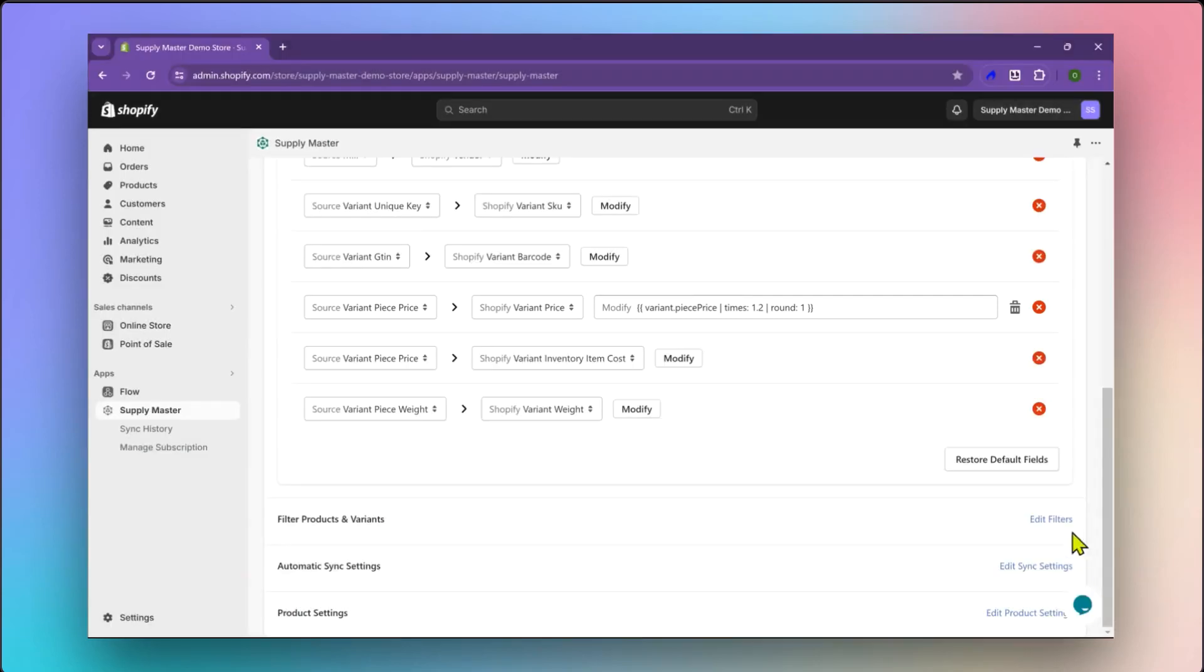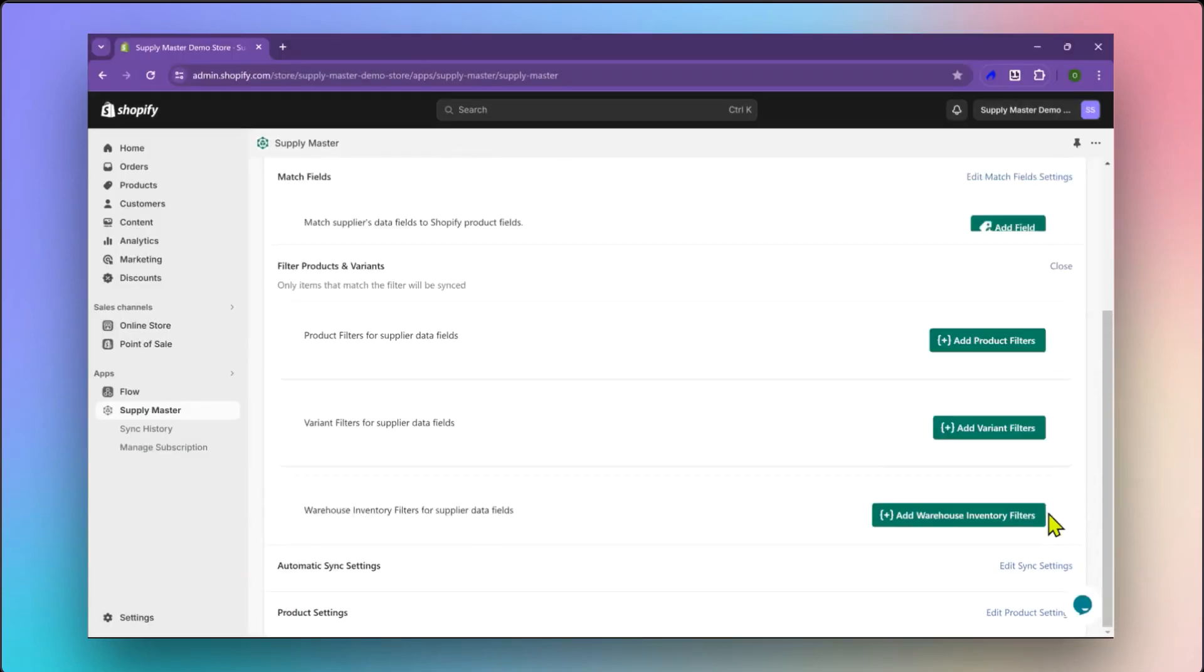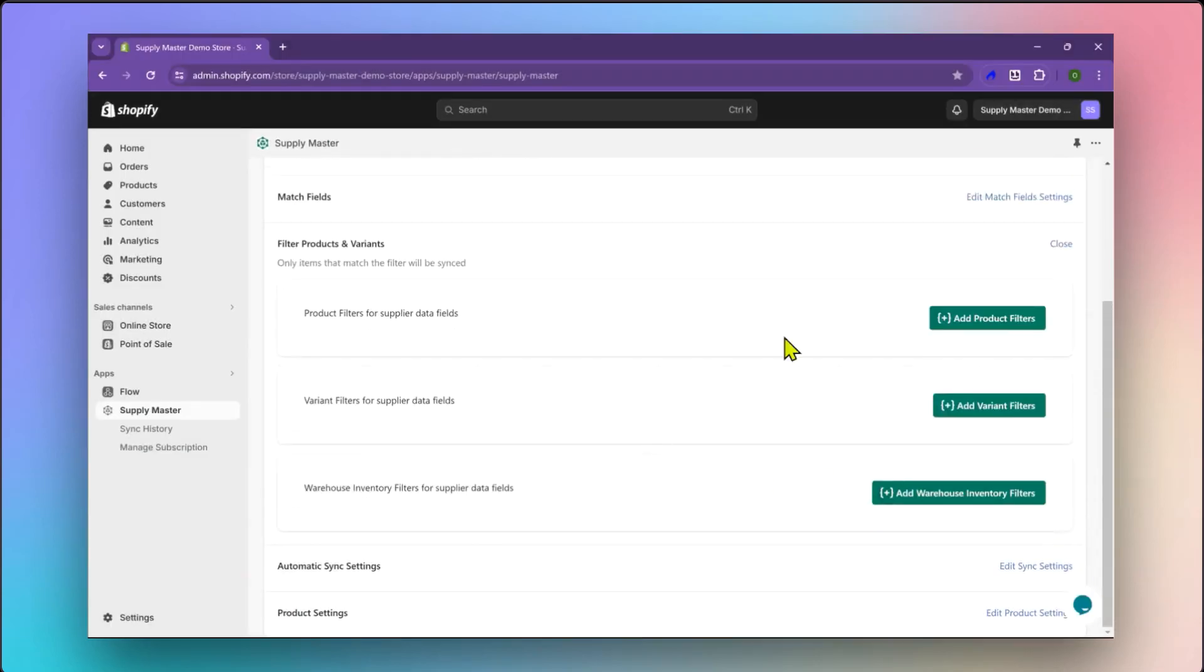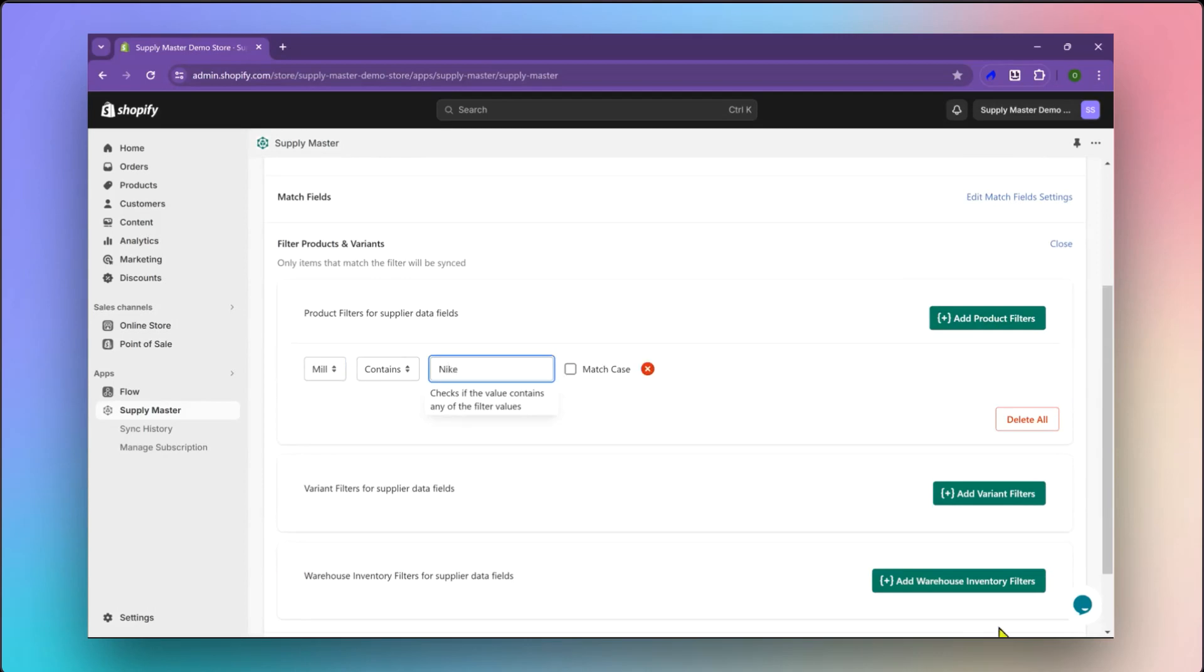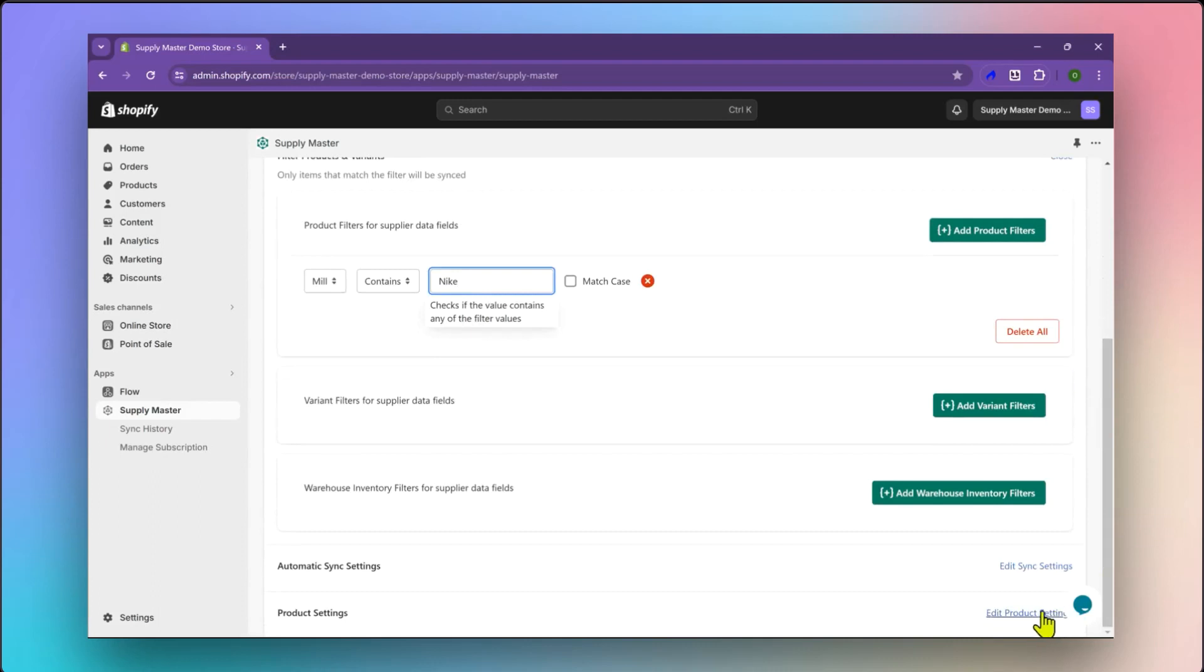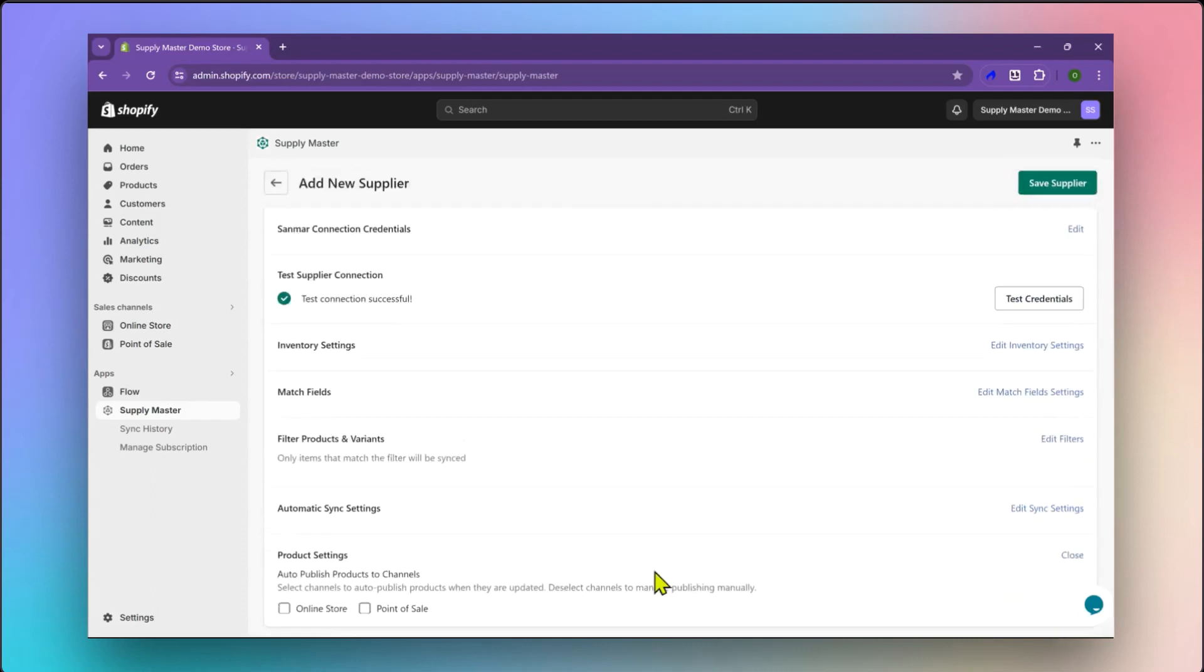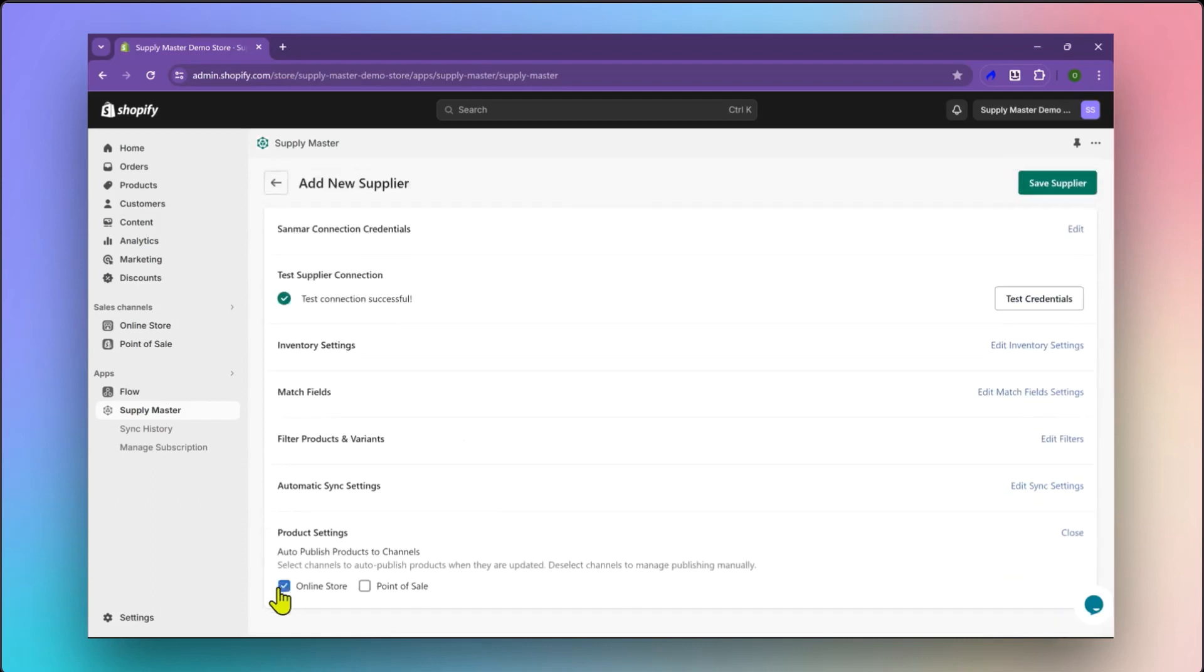In the Filter Products and Variants section, you can apply filters to choose what products you want to import from Sanmar's vast catalog. Let us set this up to import only products from Nike. Let us also choose to publish the products we selected to the online store on Shopify. We could also choose to create these products without publishing them.